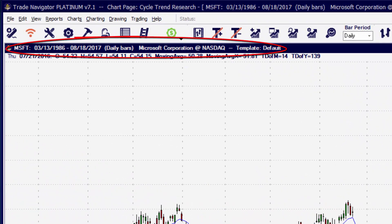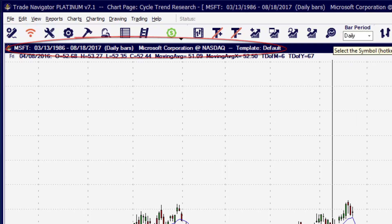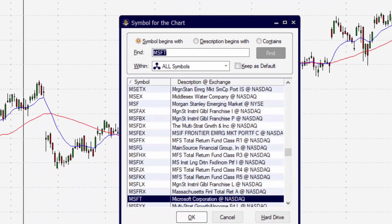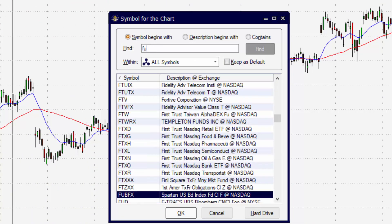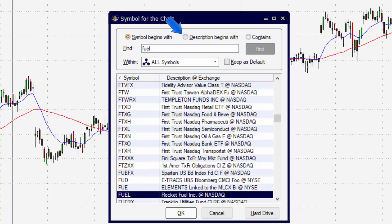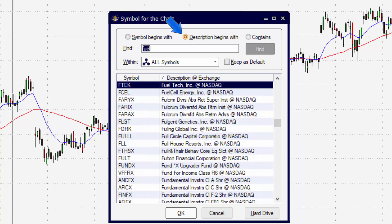When you're using Symbol Select, even if you don't know what the name of the symbol is, you can type in a keyword. You can then use Description or Contains to find the exact symbol you're looking for.